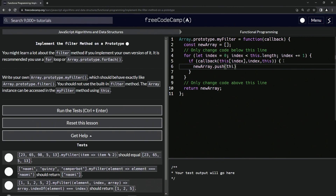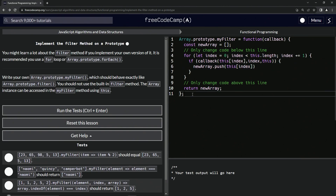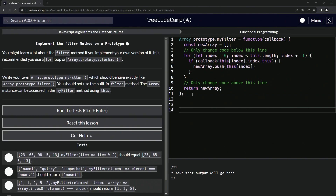If that's true, we'll say newArray.push and push the element in there — push this[index] — and that should take care of business.